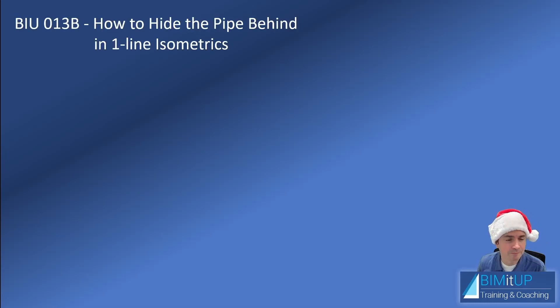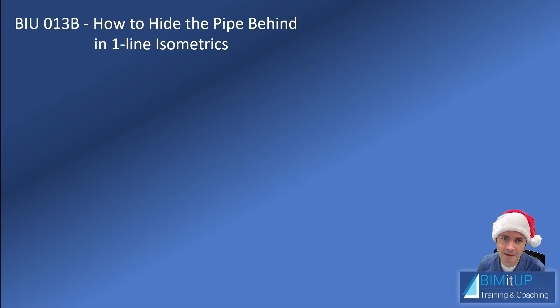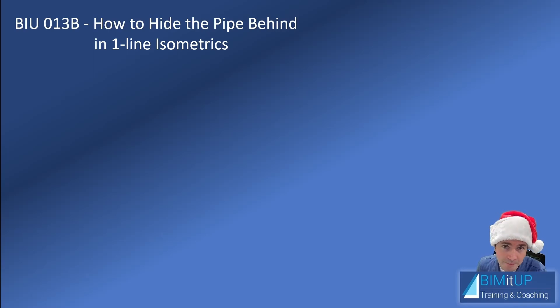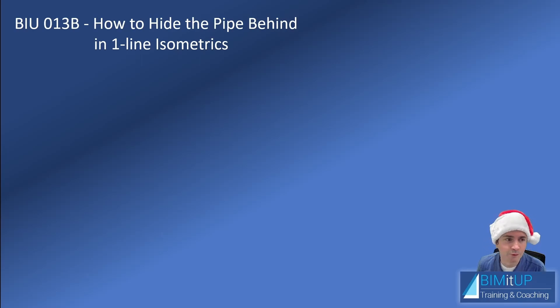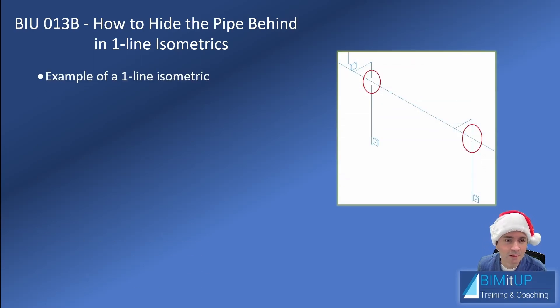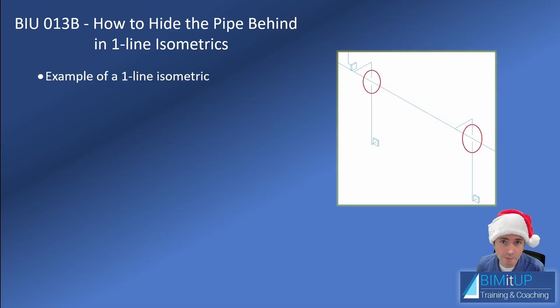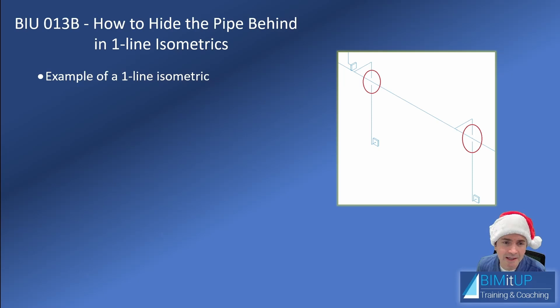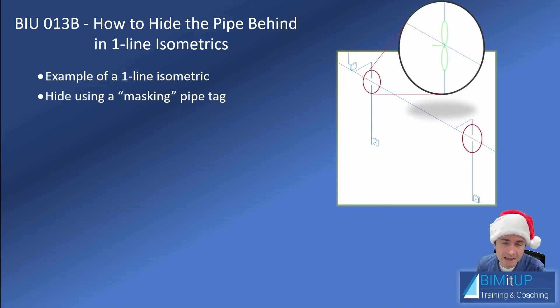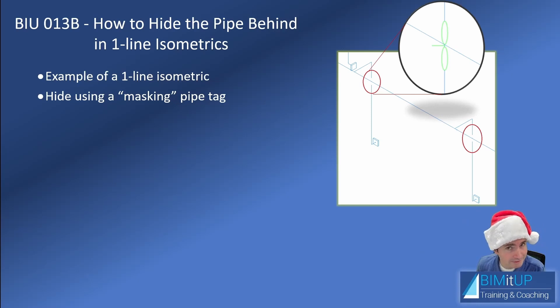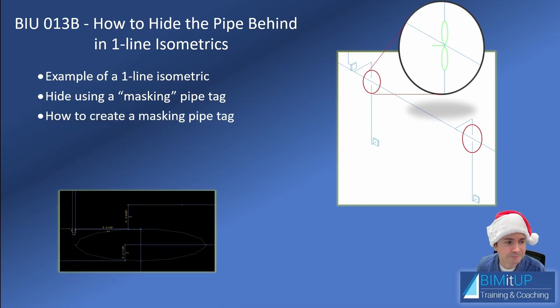Don't get too excited but I'm gonna show you how to hide pipes behind in one-line isometrics. Temporary effects but I think it'll help you a lot. So I'm gonna give you an example of a one-line isometric and then we're gonna hide those pipes behind using a masking pipe tag. Again, don't get too excited. It's just a temporary fix.